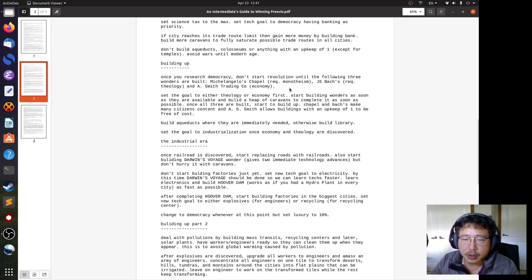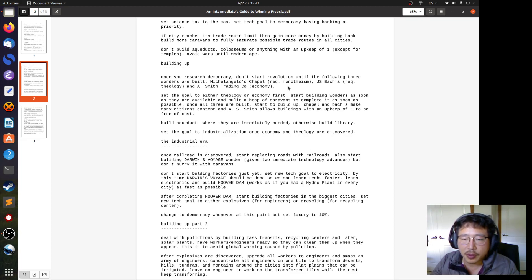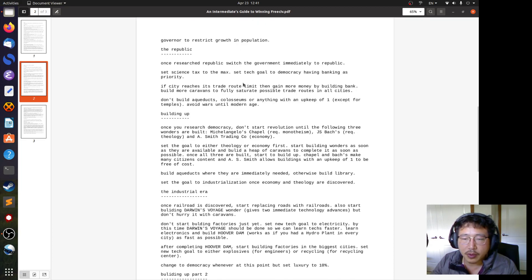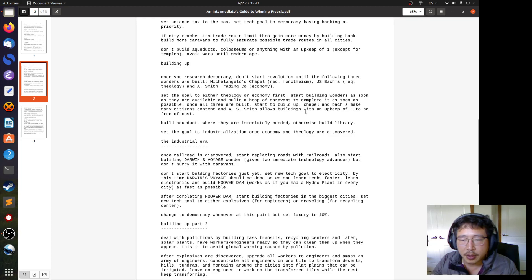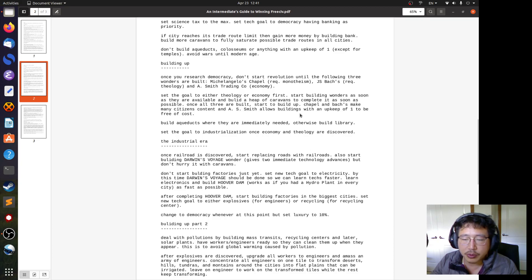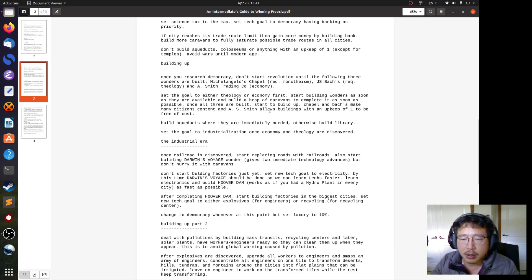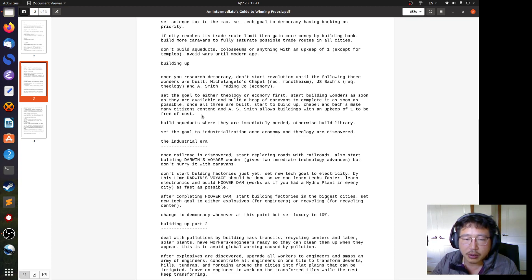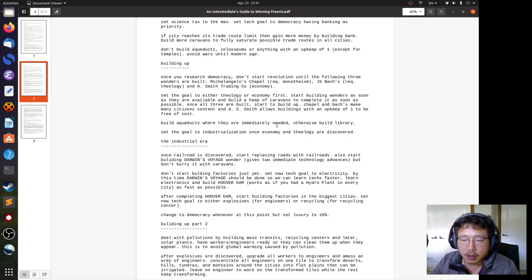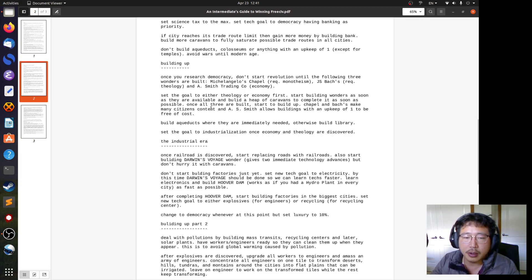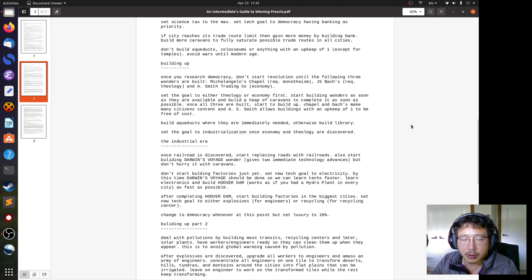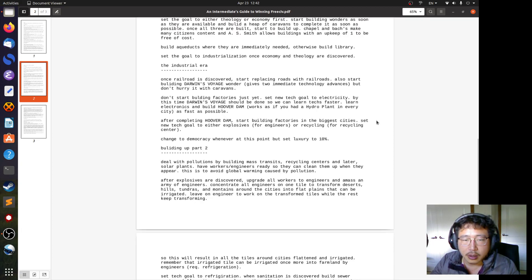Because higher population creates unhappy citizens. You can't survive with unhappy citizens under the Republic. Once all three are built, start to build up. Just saying, Chapel and Bach's make many citizens content and the A. Smith Company allows buildings with an upkeep of one to be free of cost. Now, because we decided to build up, we can now build aqueducts if they are needed. But if your population is not yet there, then build library instead. Set the goal to industrialization once economy and theology are discovered.